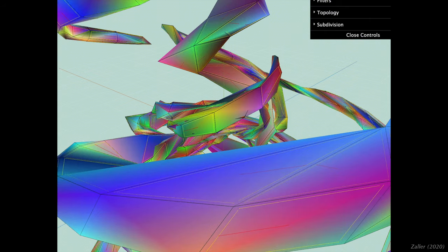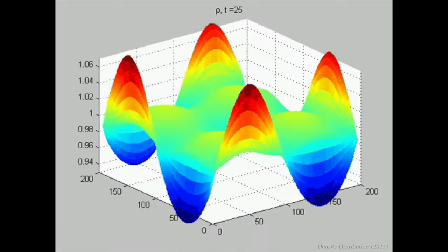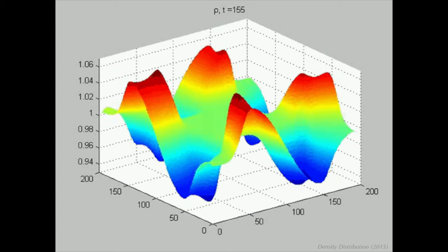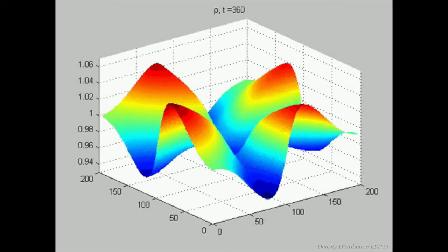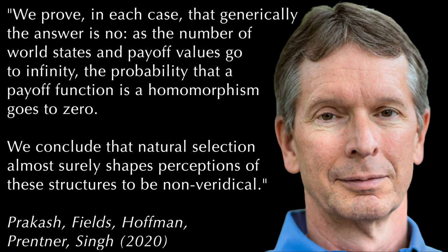Quoting: 'Here we study four structures—total orders, permutation groups, cyclic groups, and measurable spaces. We ask whether the payoff functions that drive evolution by natural selection are homomorphisms of these structures. We prove, in each case, that generically the answer is no. As the number of world states and payoff values go to infinity, the probability that a payoff function is a homomorphism goes to zero.'